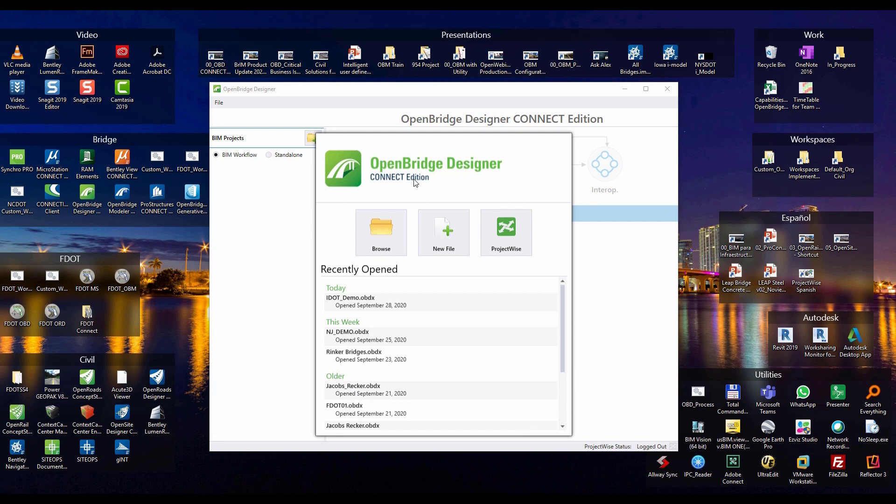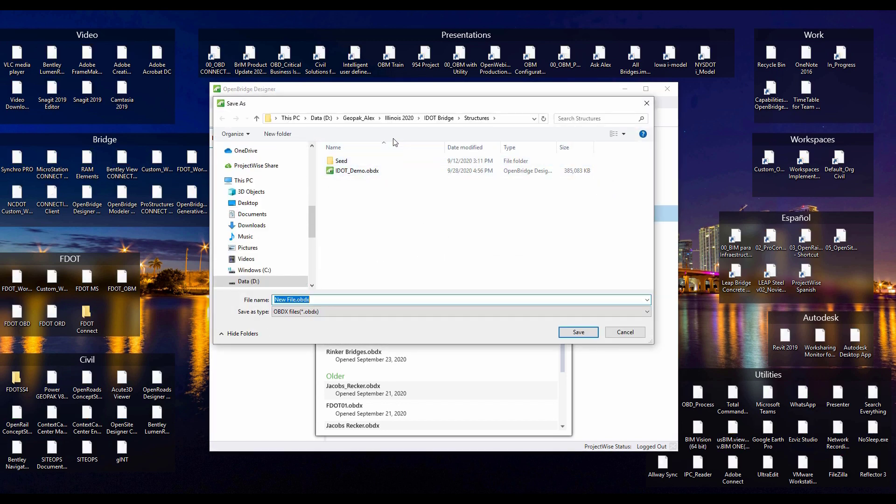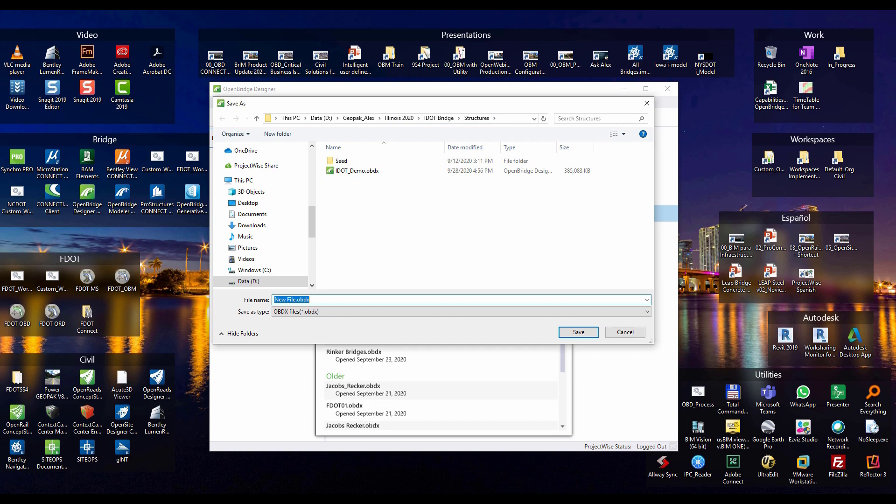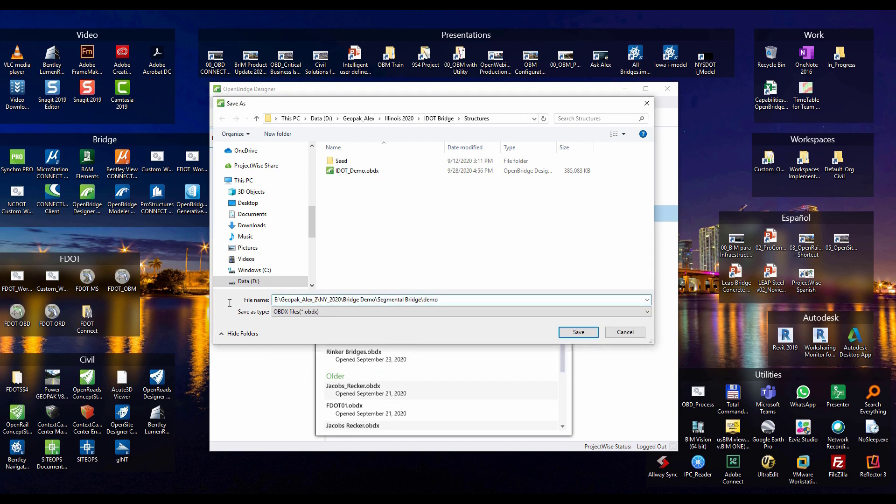Here we have OpenBridge Designer in which I will create a new file. So let's save the file into a proper location.